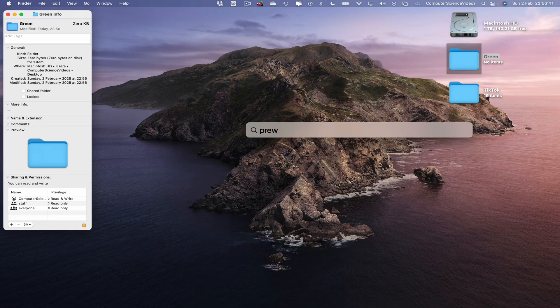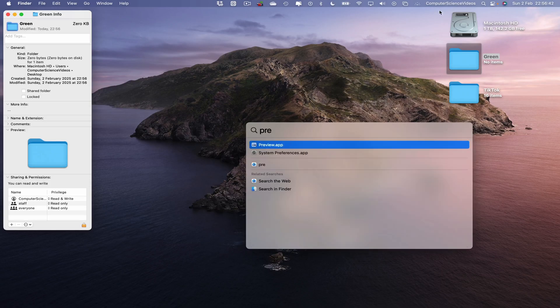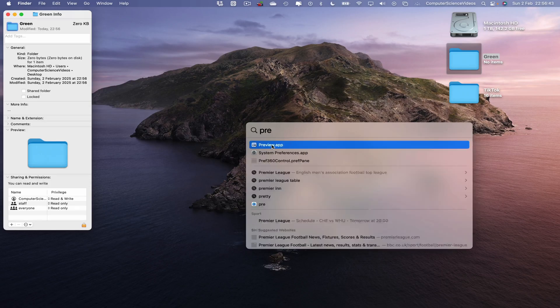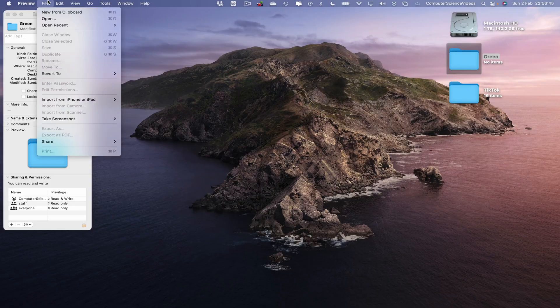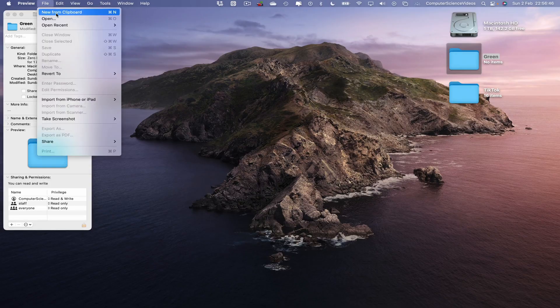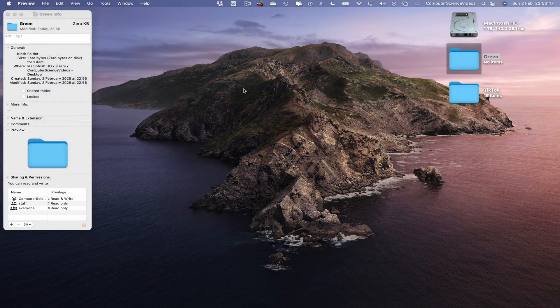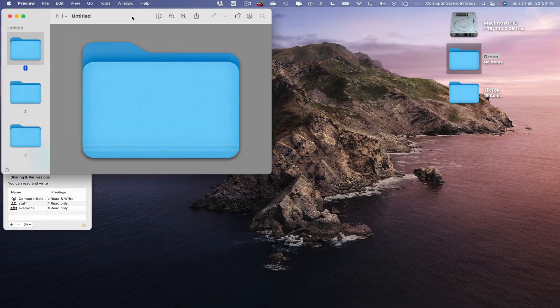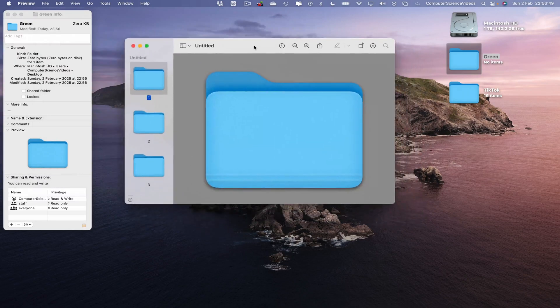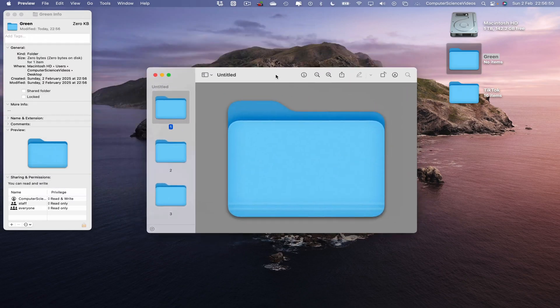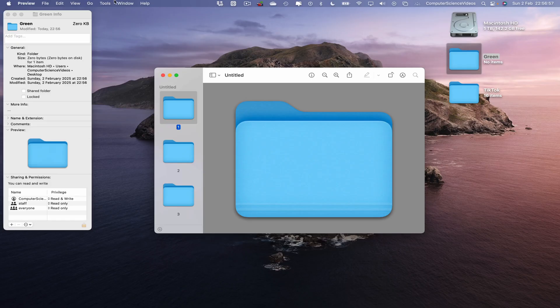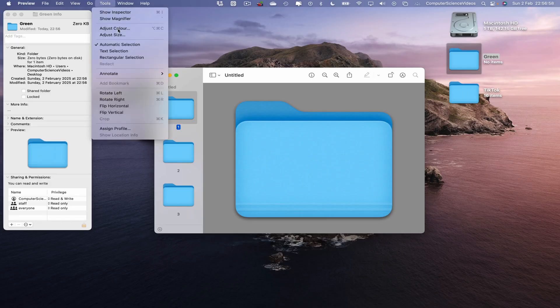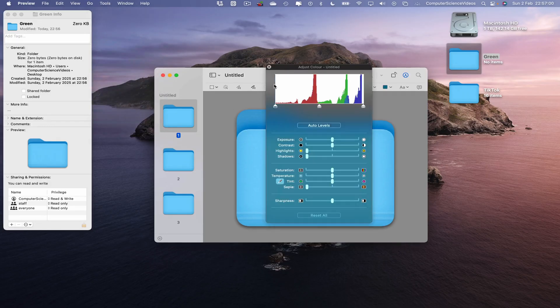Click on this. Now go to File, New from Clipboard. Let's bring that into the middle of the screen. Make sure that this folder is always highlighted before you do anything. Now go to Tools, go to Adjust Color.